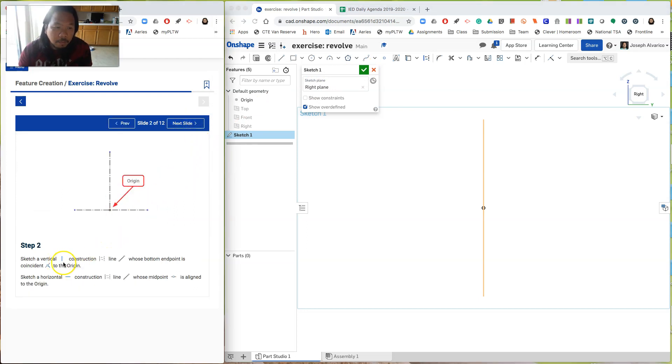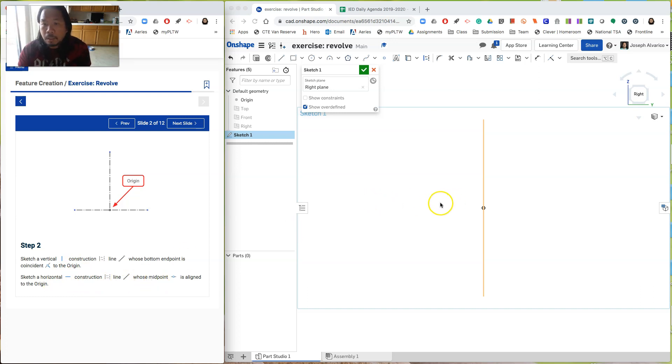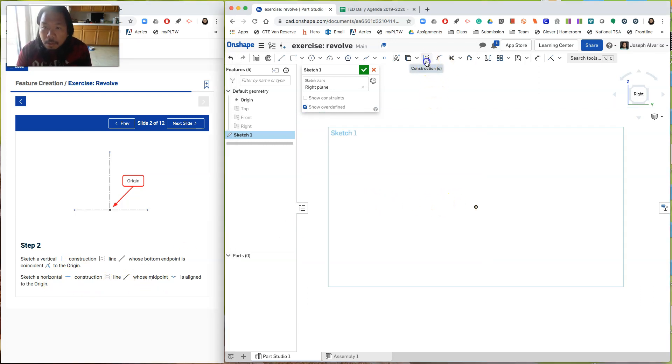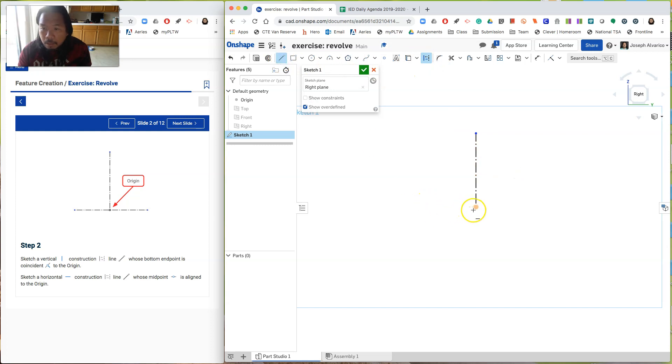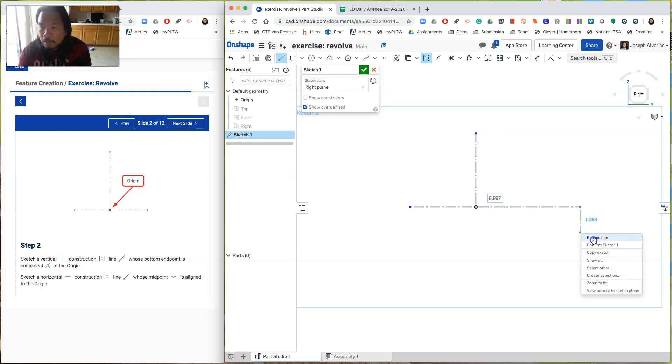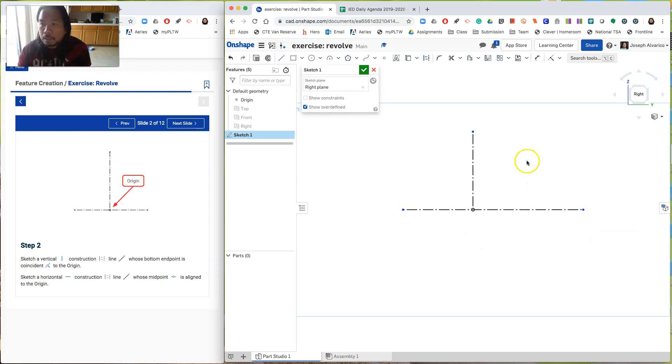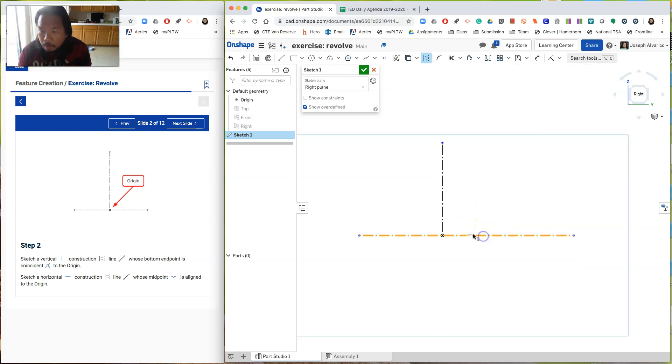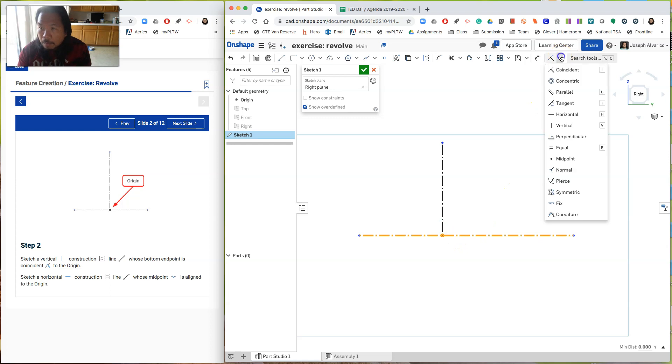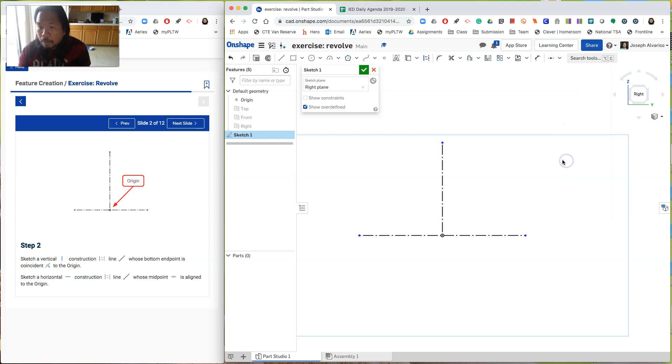And then hit next. Sketch a vertical line whose bottom endpoint is coincident to the origin and sketch a horizontal construction line whose midpoint is aligned to the origin. So click on construction and click on the line. And draw a line straight up and it's a construction line. Okay. So again, do the same thing. And do a horizontal line. I'm going to make this a little bit longer so that you can see the difference. So next, this vertical line and this point, they're supposed to be coincident. And then this horizontal line and the point. We have to use midpoints or midpoint midpoint right there.